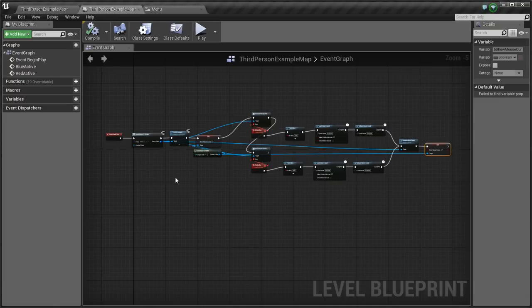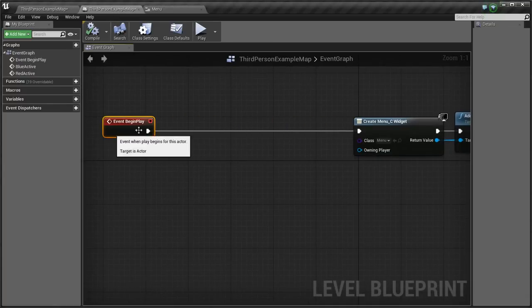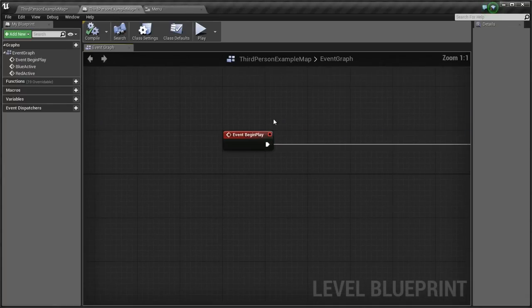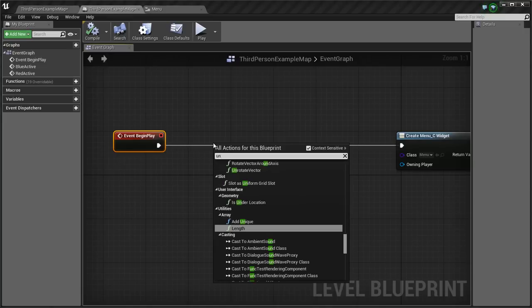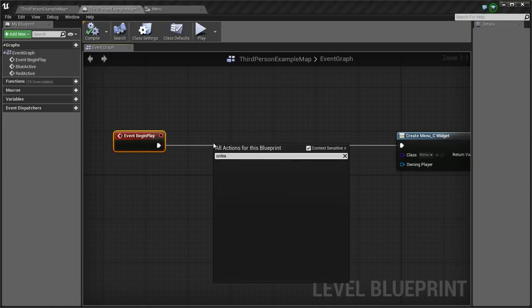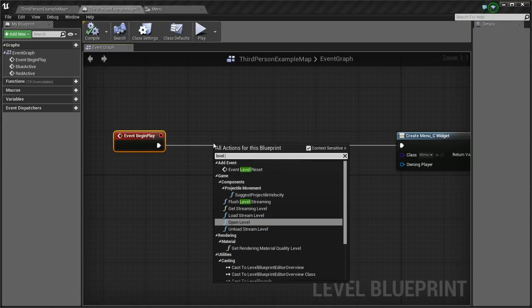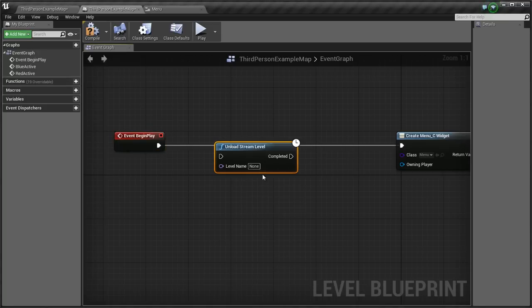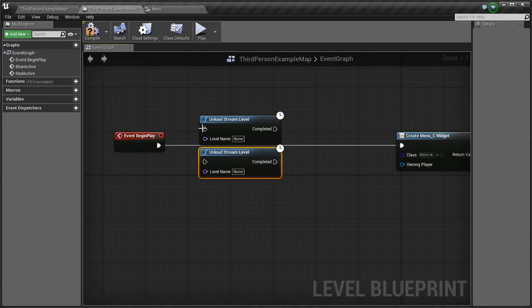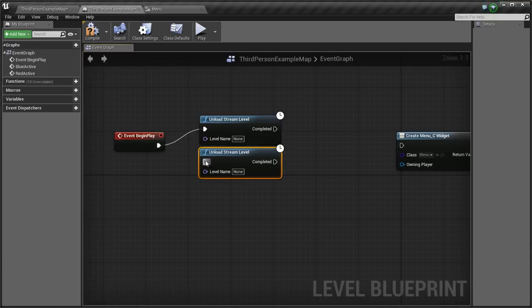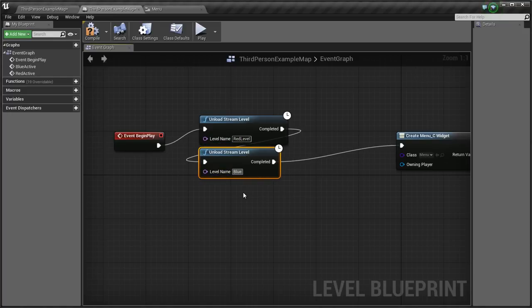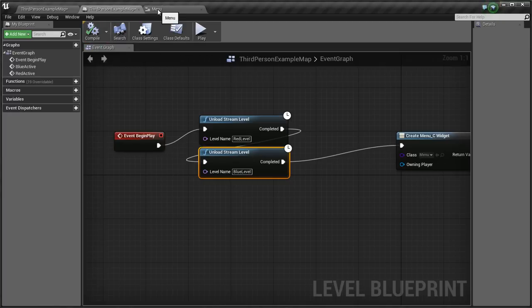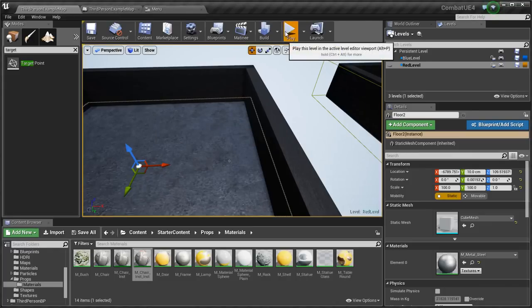Another thing you want to do is on event begin play, because sometimes you're working on a level and you test and the level's already loaded. So at event begin play you want to go level, load, and you want to unload both the red and the blue level. So red level and blue level. Loading time increases as you add assets to your levels, just keep that in mind. I'm going to save this and test and see what happens.